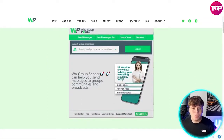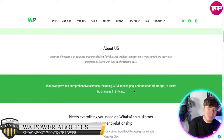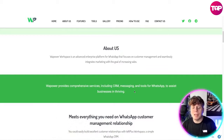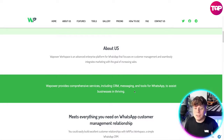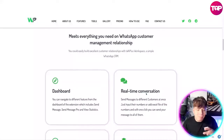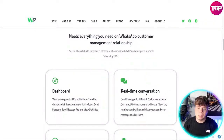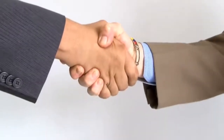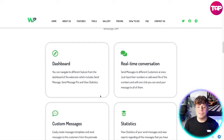Look how user-friendly this is. WhatsApp Power Workspace is an advanced enterprise platform that focuses on customer management, seamlessly integrating marketing with the goal of increasing sales. The comprehensive services include CRM and messaging tools to assist businesses in thriving. Most importantly, it meets everything you need on WhatsApp as a customer relationship management solution. You can easily build excellent customer relationships with WhatsApp Power Workplace, a simple WhatsApp CRM.